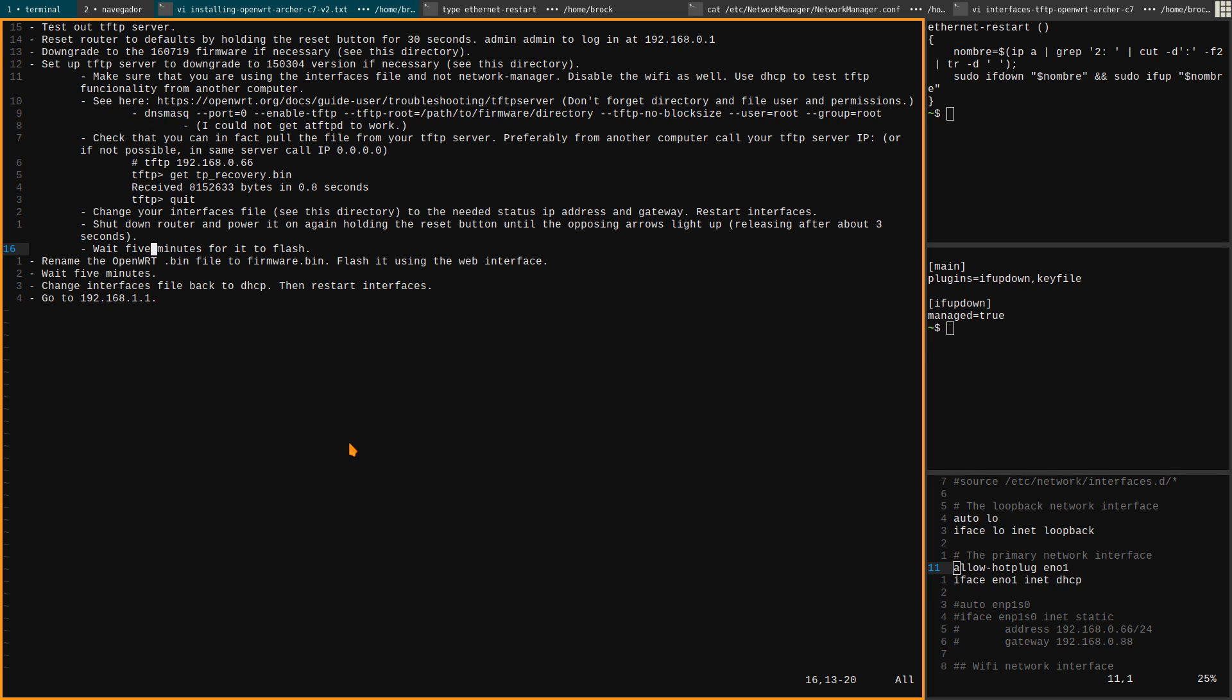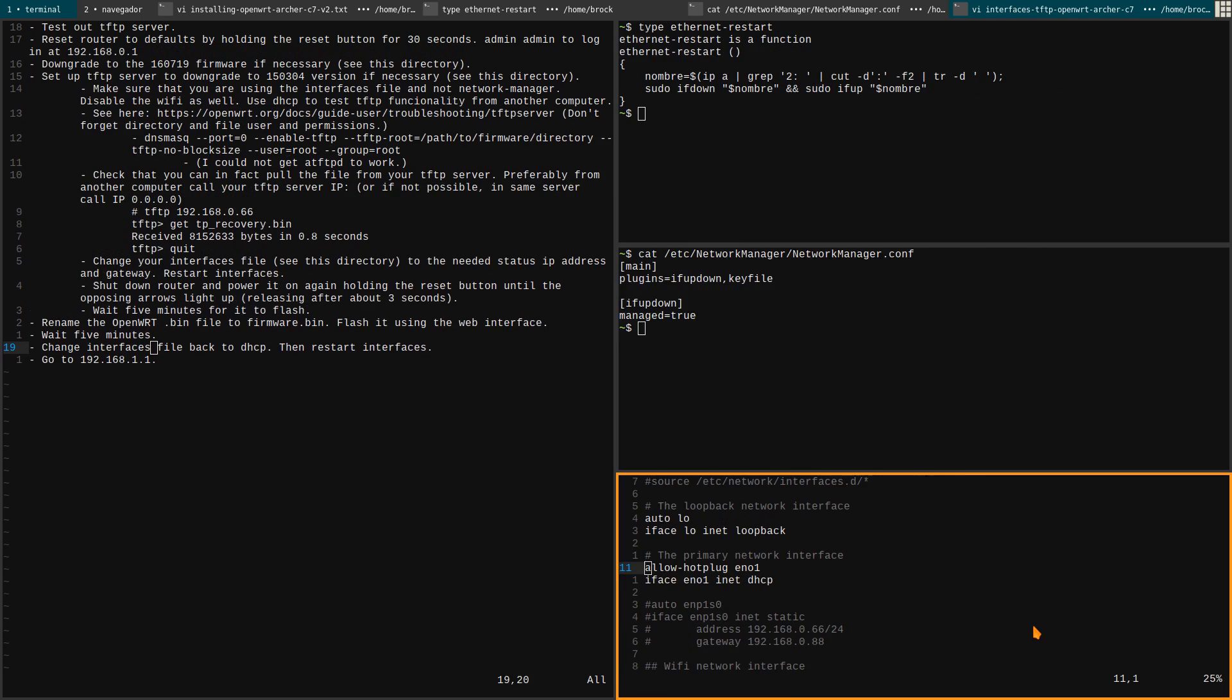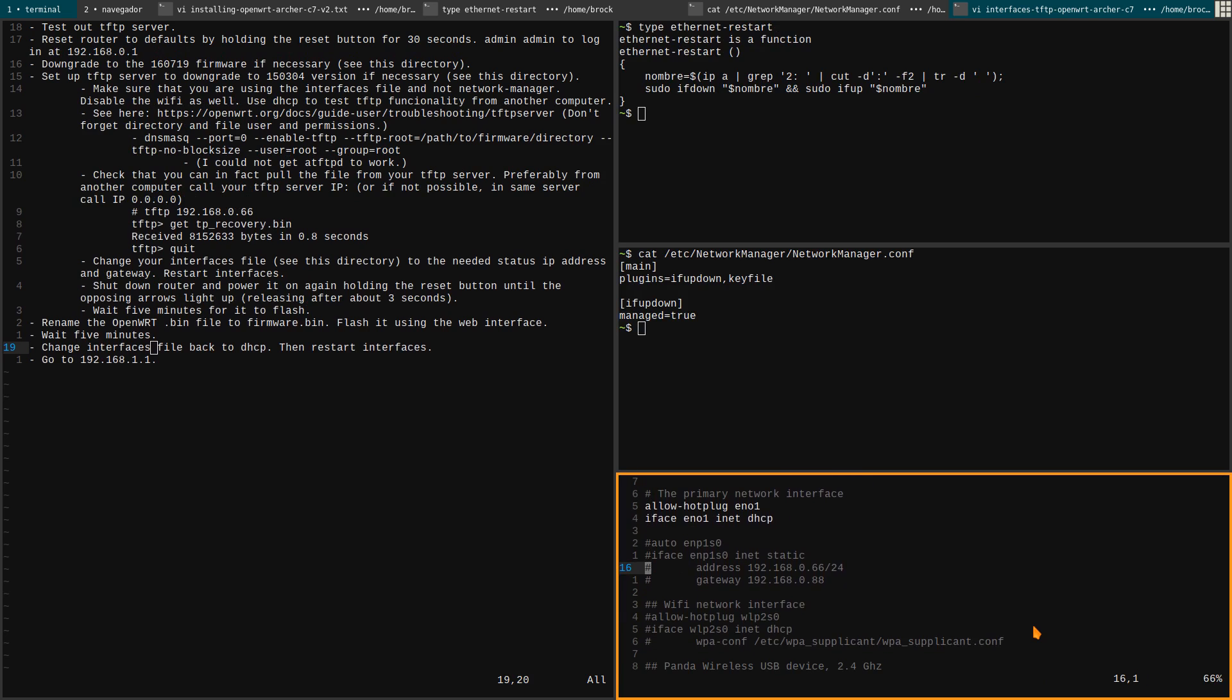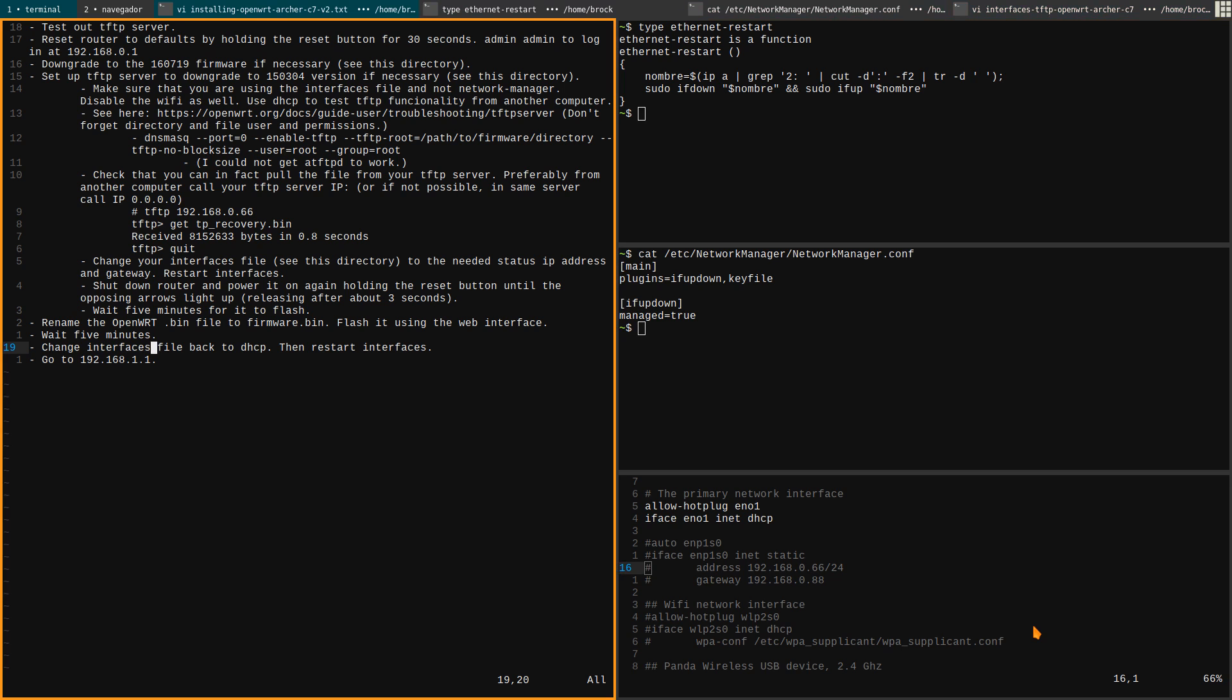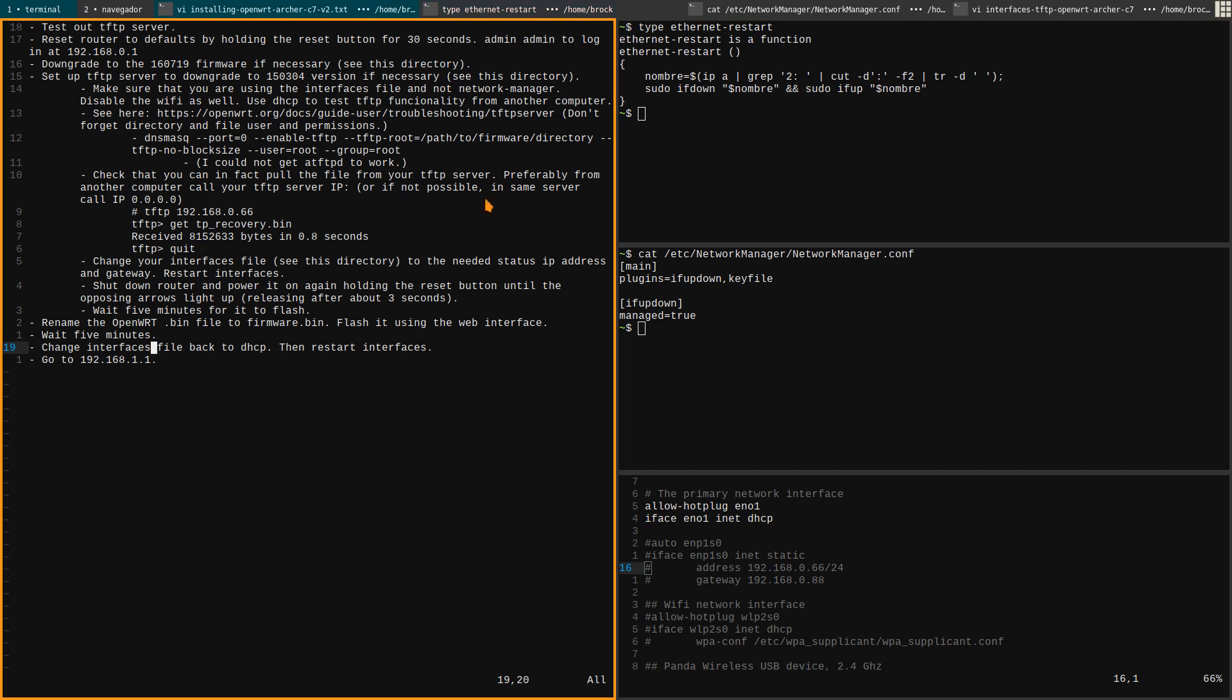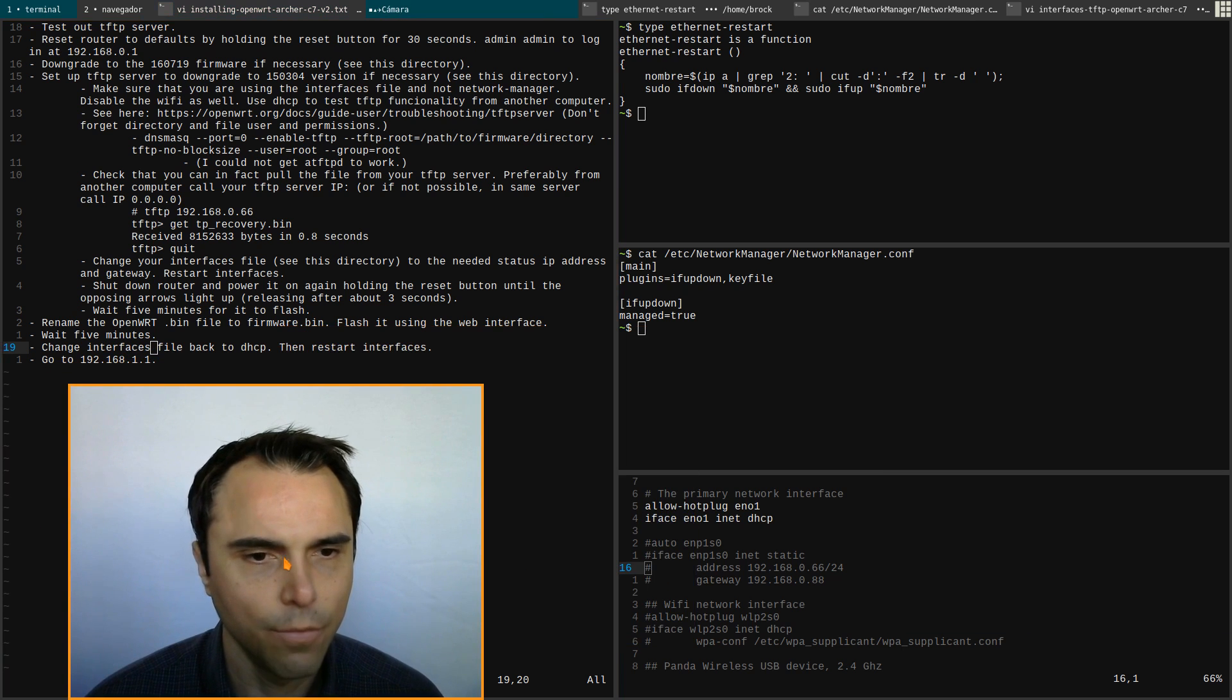Wait five minutes. You can watch it in the web thingy. And then change your interfaces file back to DHCP again. Right there, change that thing back to DHCP so that it would be, as you see here, that's uncommented and that's commented. And then restart your interfaces, ifup, then no, ifdown and then restart it again. And then go to 192.168.1.1 and that will be OpenWRT. And you can, I trust that you can figure it out and figure it from there.